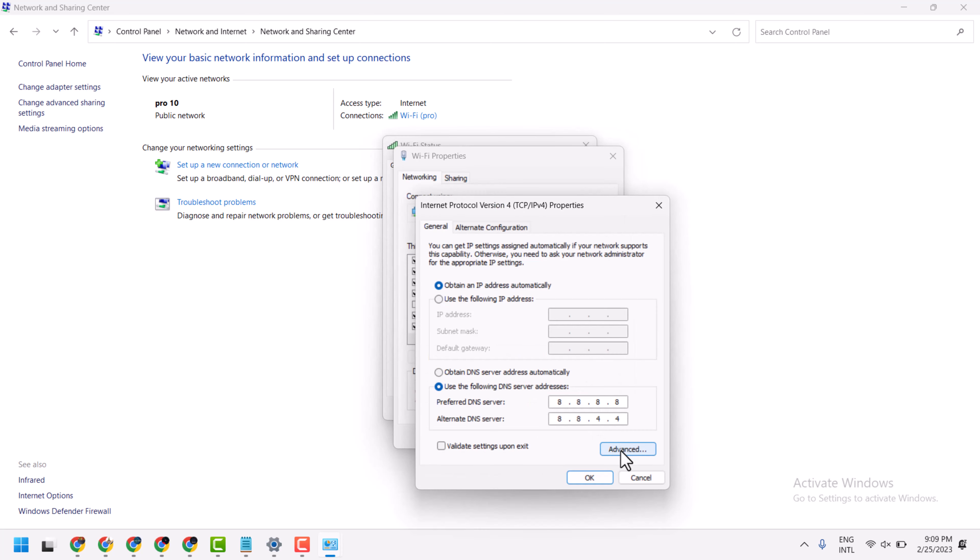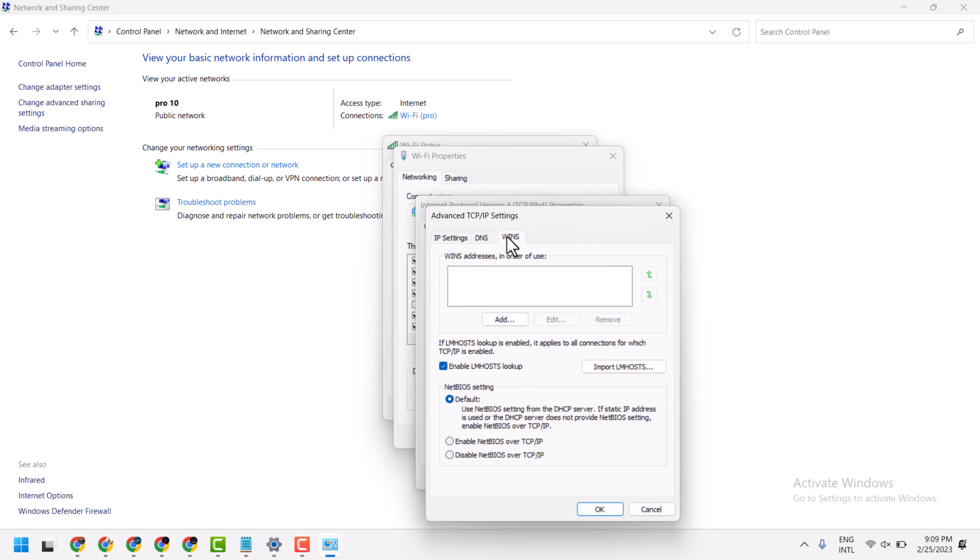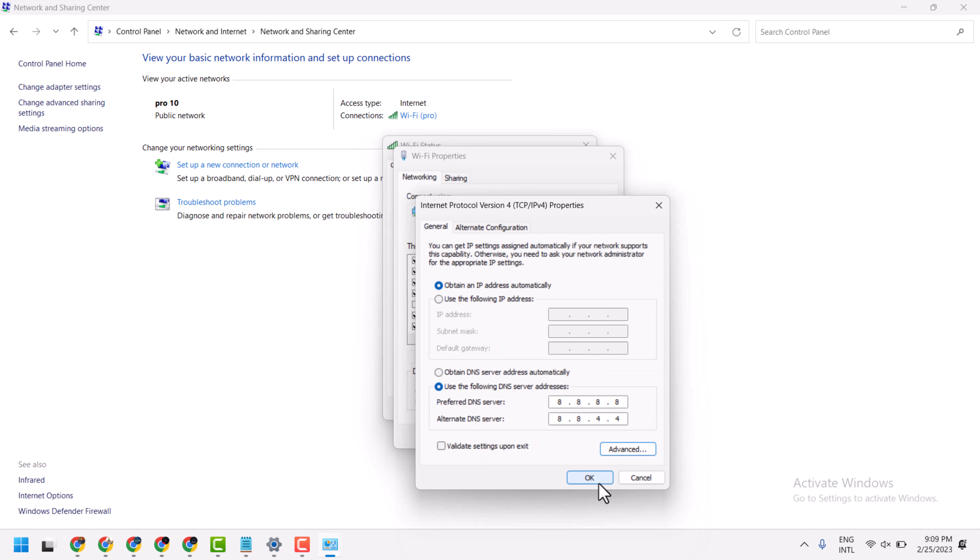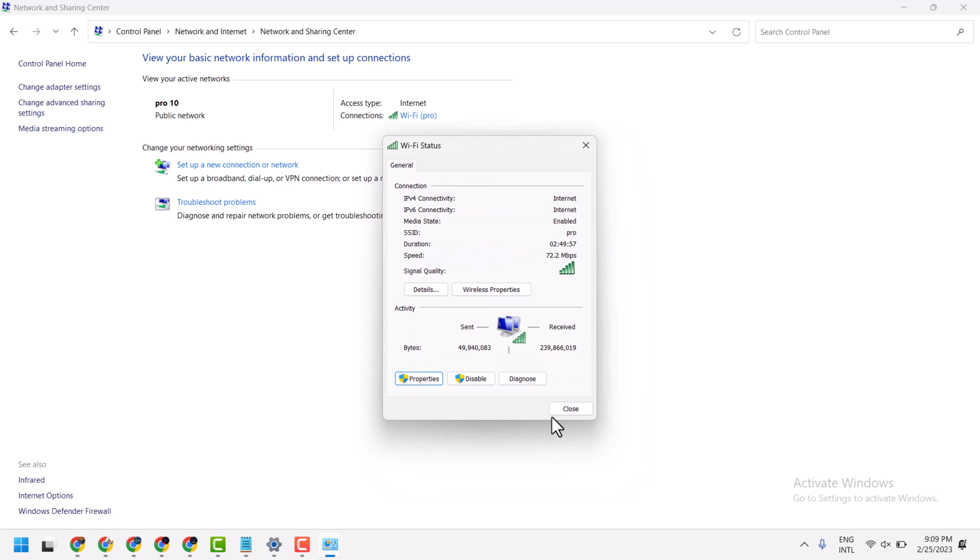Here select Advanced. Then here select WINS and select Disable. Then click OK. OK and close it.